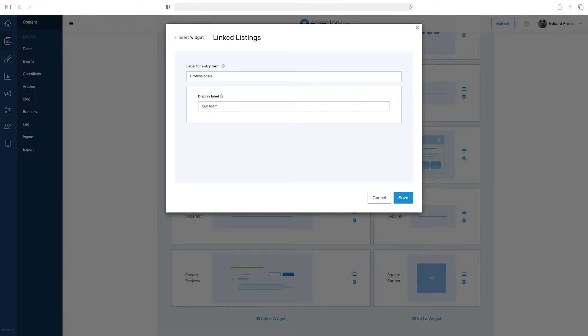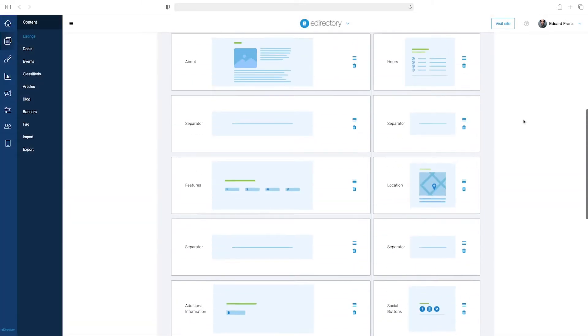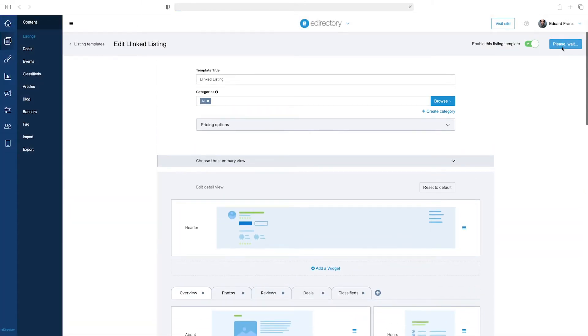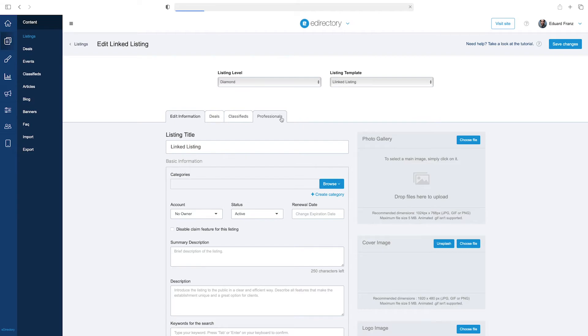After that, just save it and go to the listing entry form in your admin section. At the top of the page, among other tabs, you will notice a tab called Professionals, which is the label that we created.